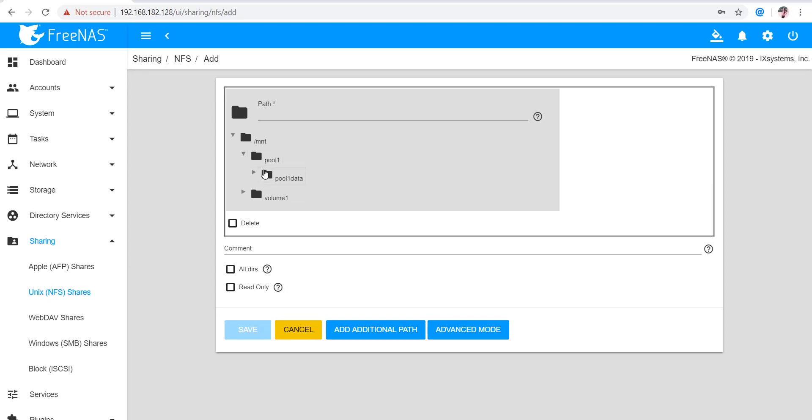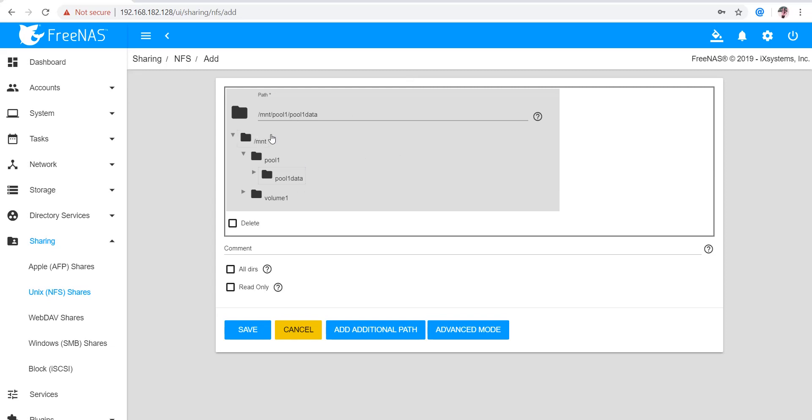That's why if we select All Dirs, it can allow the clients to mount all directories in that dataset. I'm selecting this data, so the path I followed is this. I'm not mentioning any of the directories in that dataset because this will allow clients to access all the directories in this path.